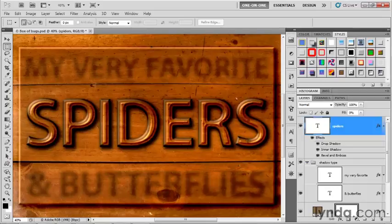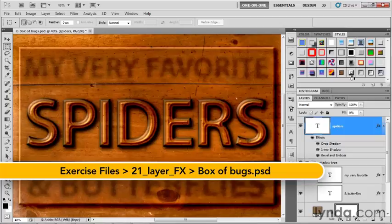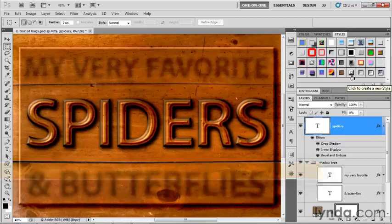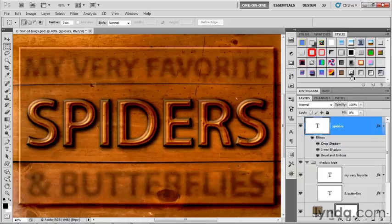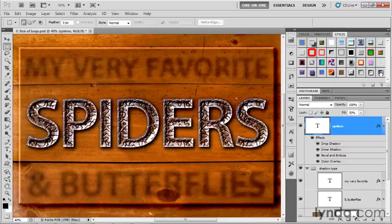I'm still working inside boxofbugs.psd. In a previous exercise, I had you load up a collection of four styles made available as stringstextures.asl. We're going to be adding a texture to a bevel and emboss effect, ultimately transforming the word spiders to this different effect you see here.